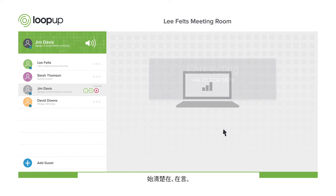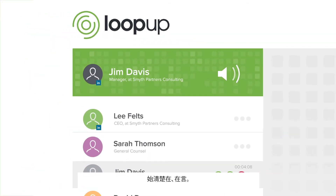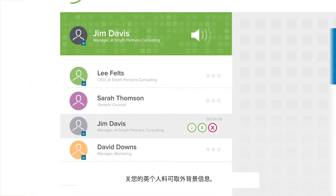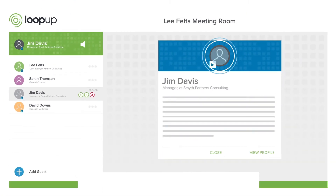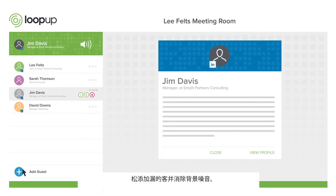Always know who's on and who's talking. Connect your LinkedIn profile for additional context. Easily add missing guests and mute background noise.